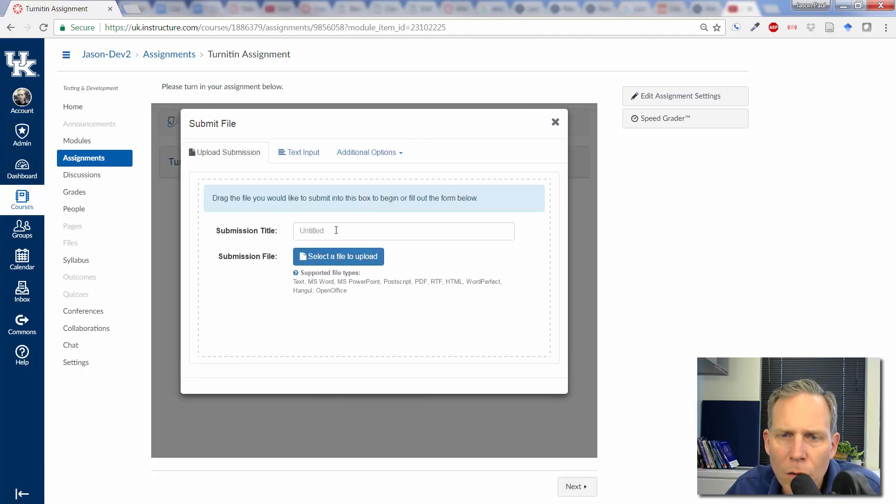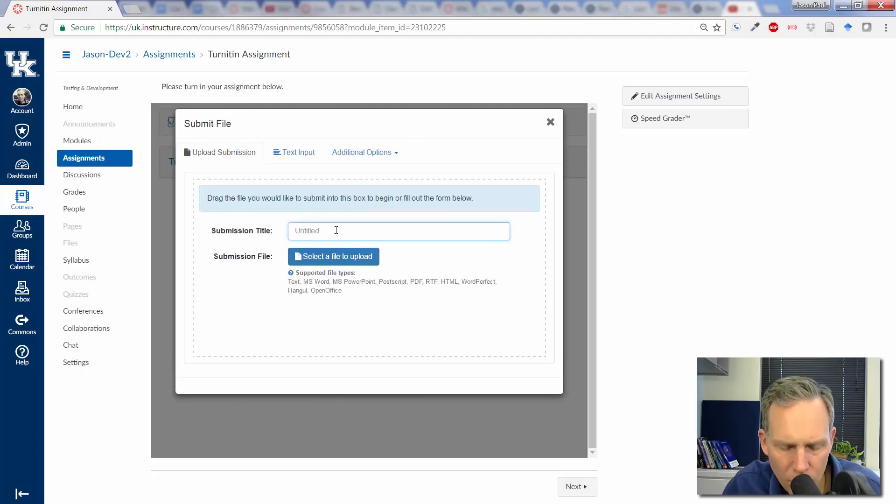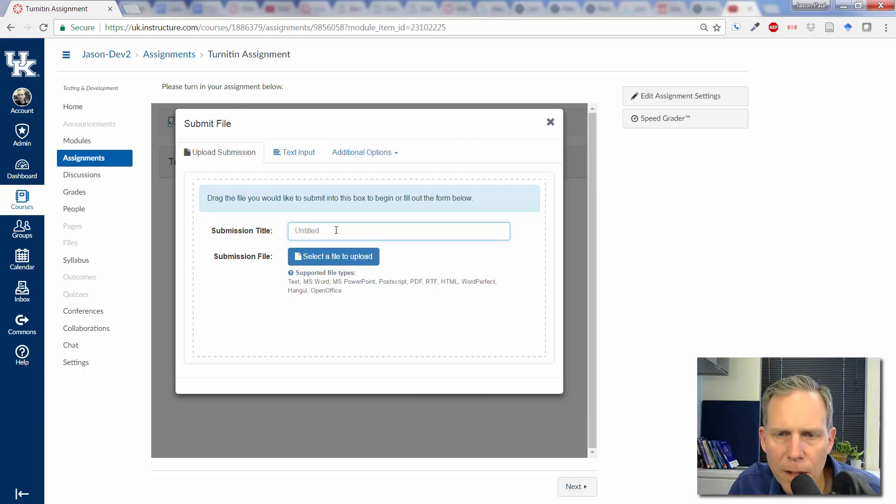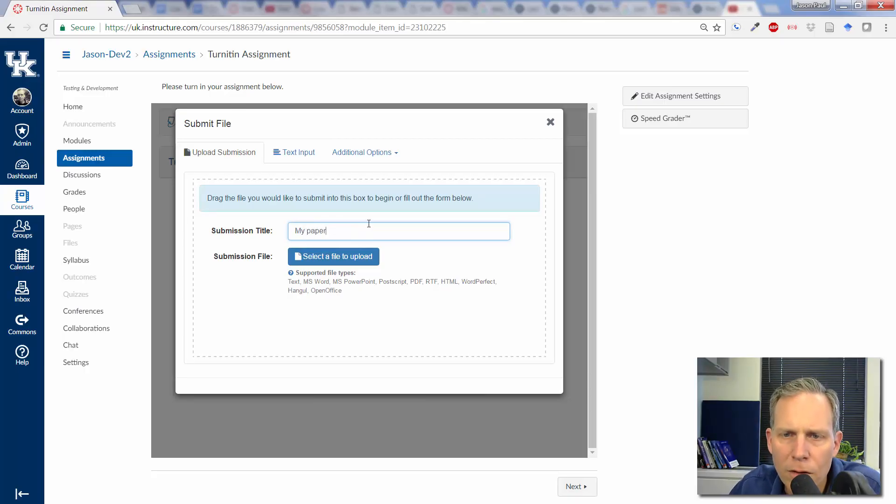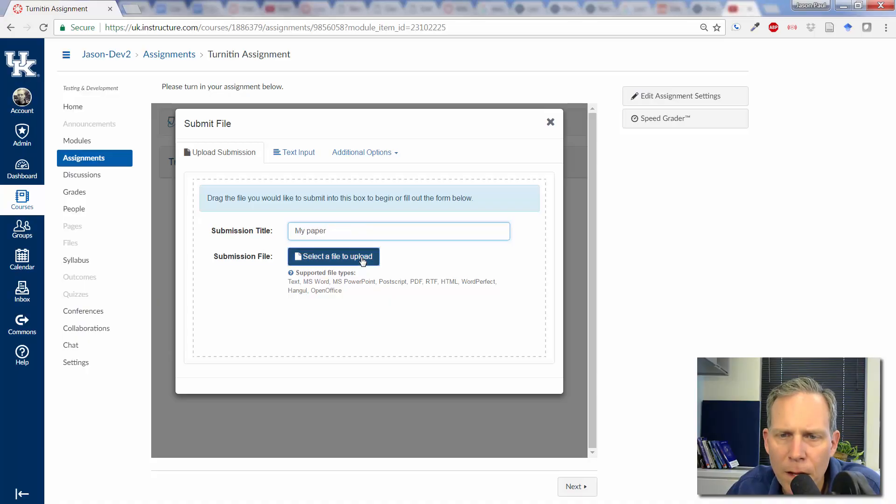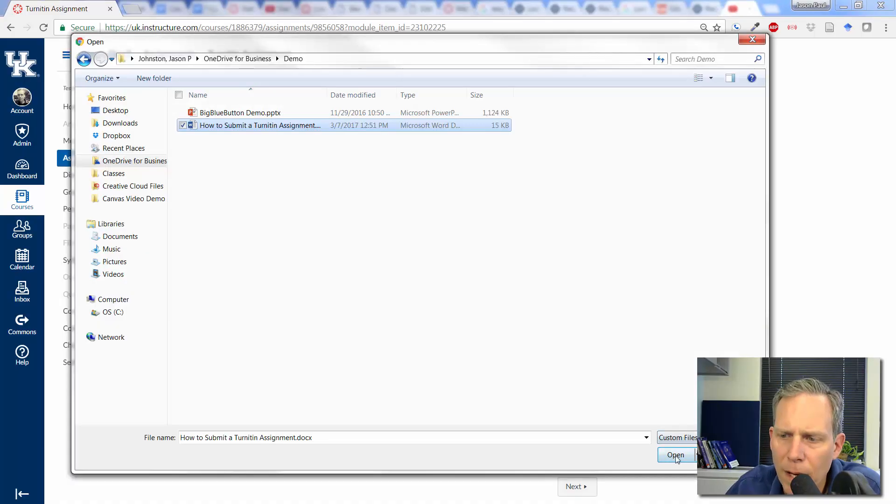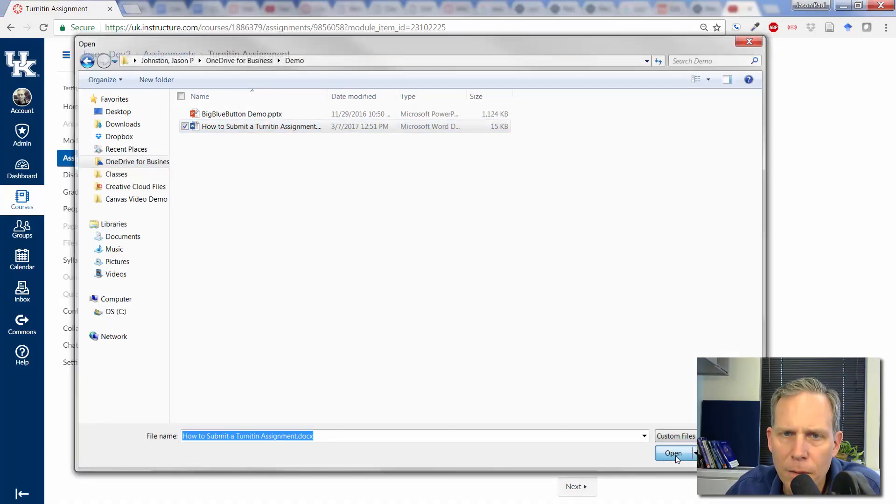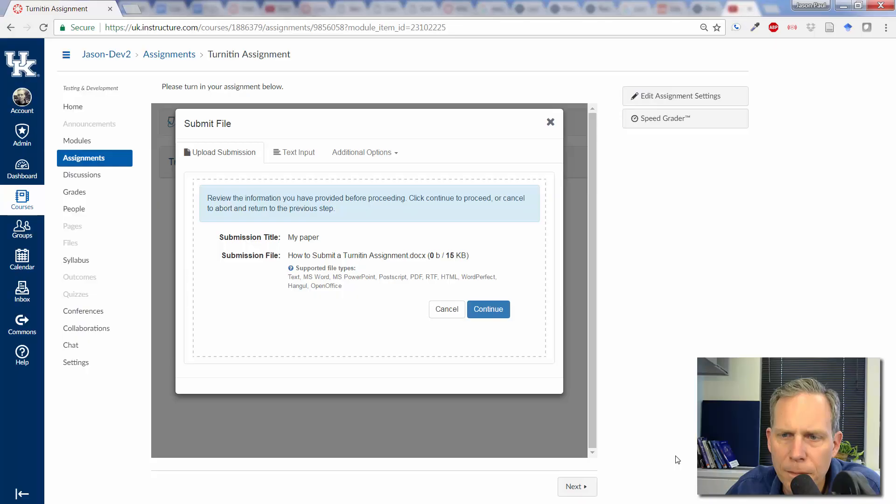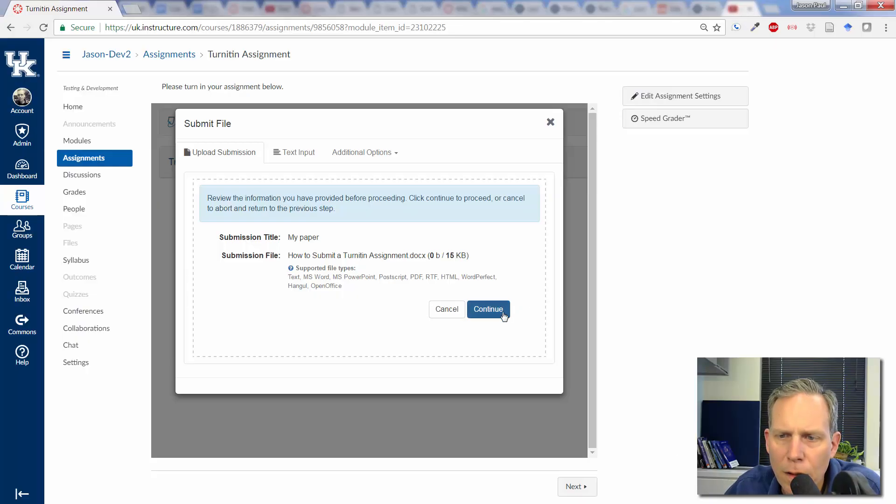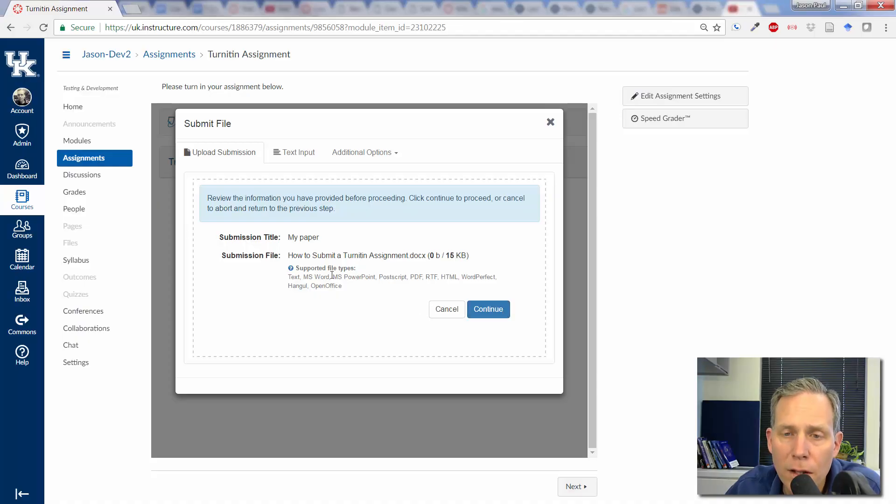I'm going to call this my paper. I should probably call it whatever it's actually supposed to be called. Select a file to upload. I'm going to select my paper. And then now we're going to do Continue. Before we do that, you can see down here the supported file types.